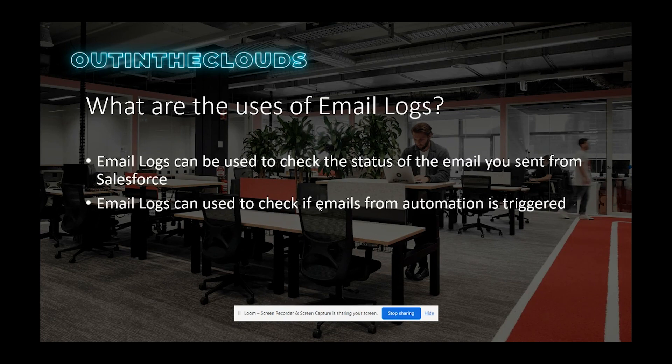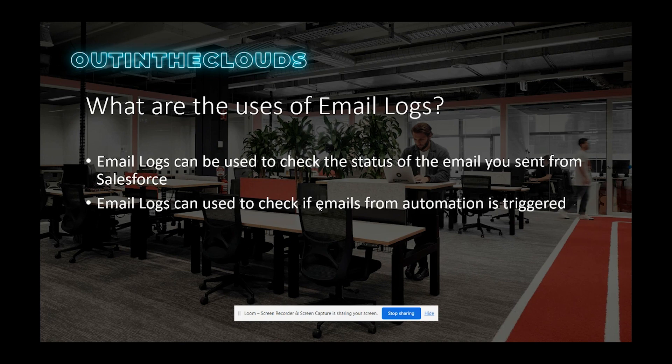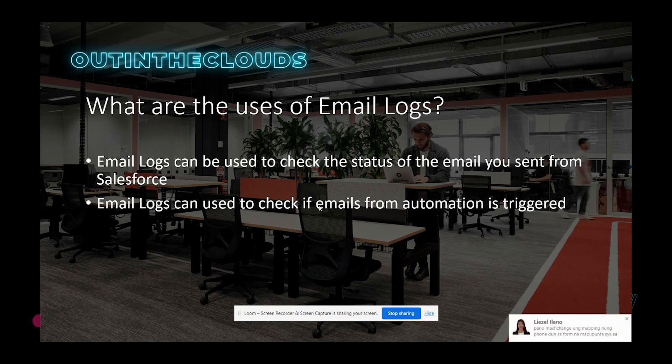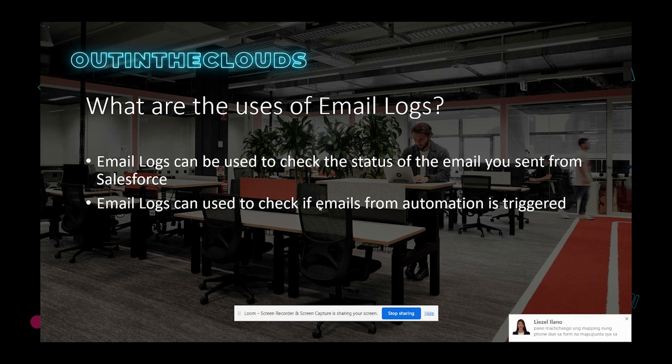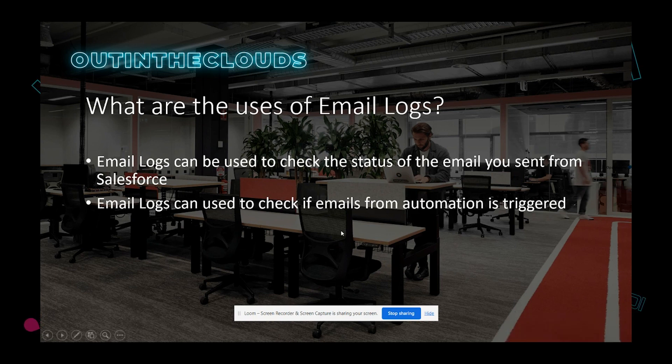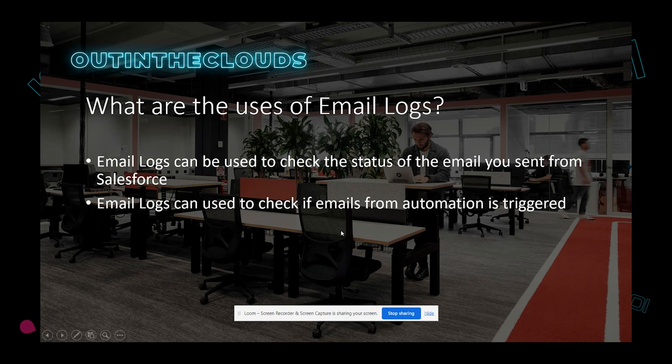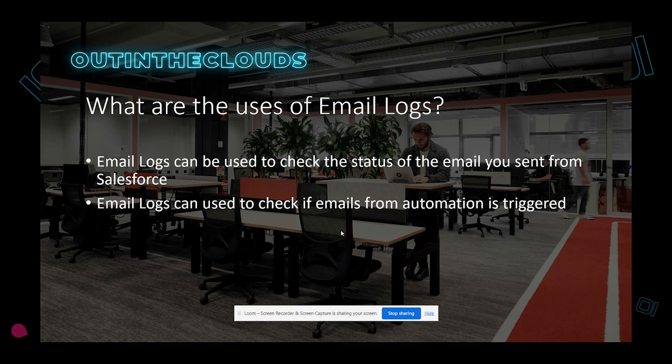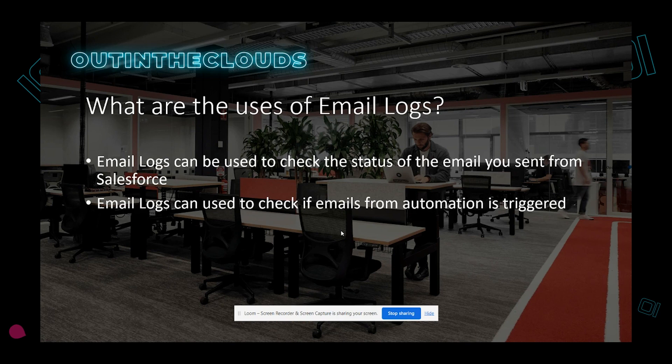Email logs can be used to check the status of the email you sent from Salesforce. All the emails that you've sent from Salesforce will have an email log against it, so you will know the status of that email. For example, you have a client that says that they haven't been receiving emails from you guys for days now, so as a first step of investigation you want to know what happened to those emails.